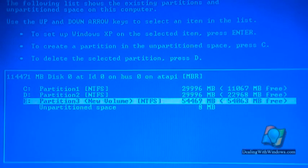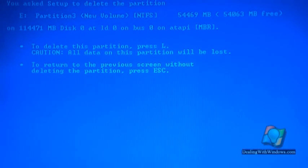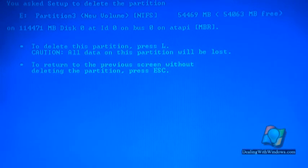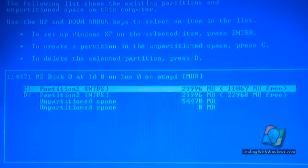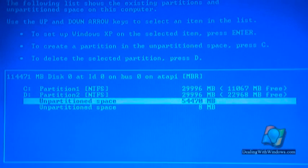To delete it, we press D, and to confirm the deletion we press L as per the information above. Now you can see I have only C and D partitions.